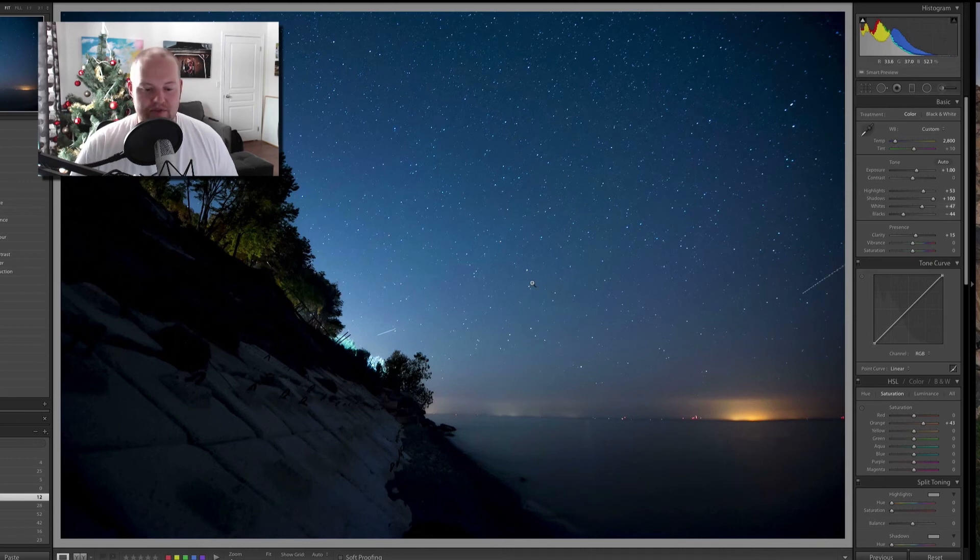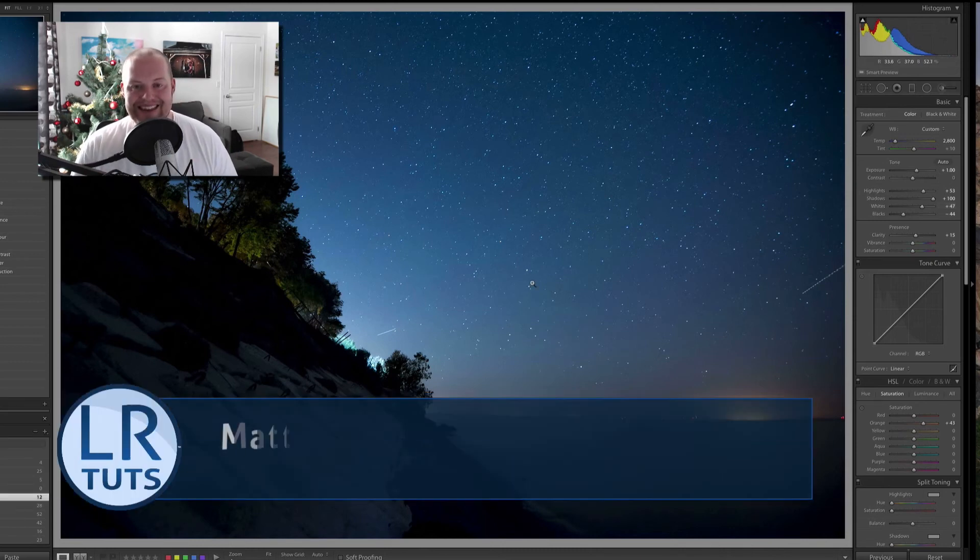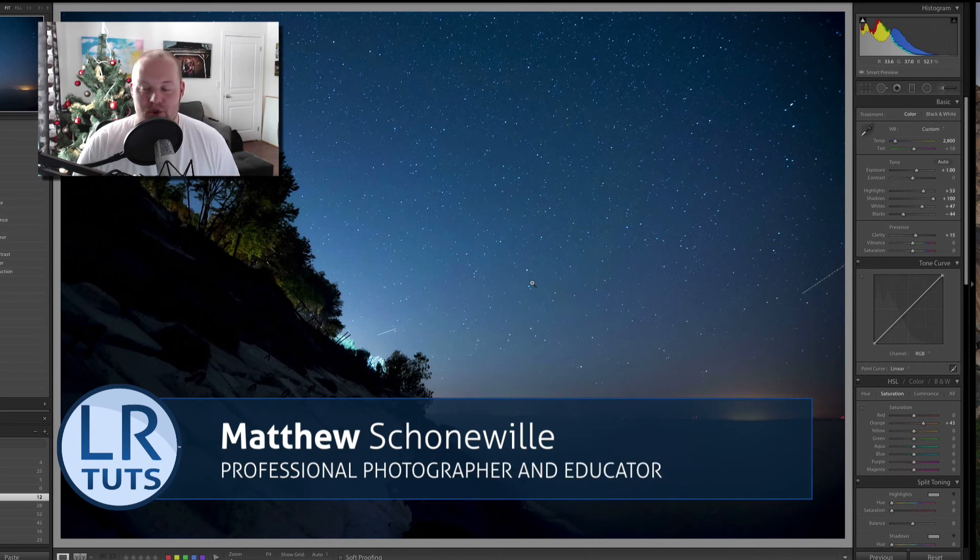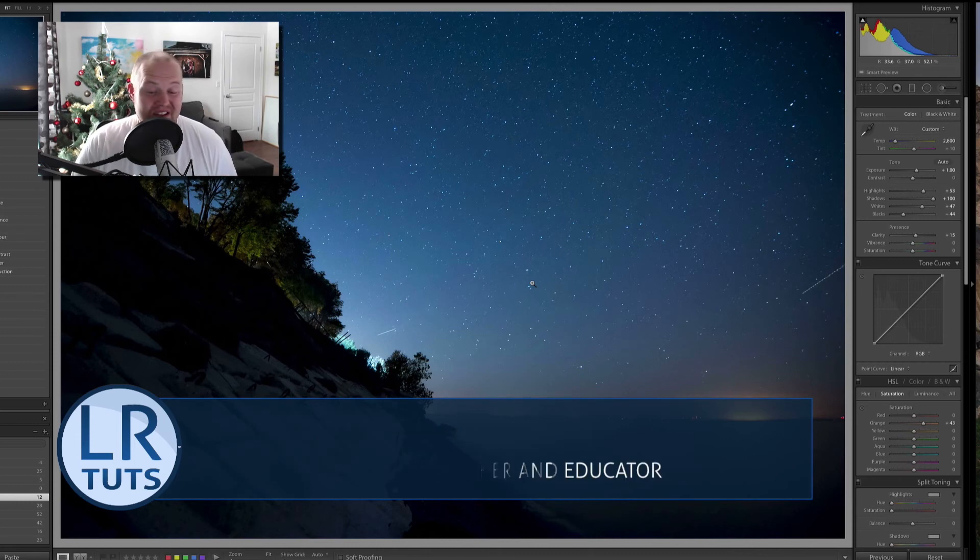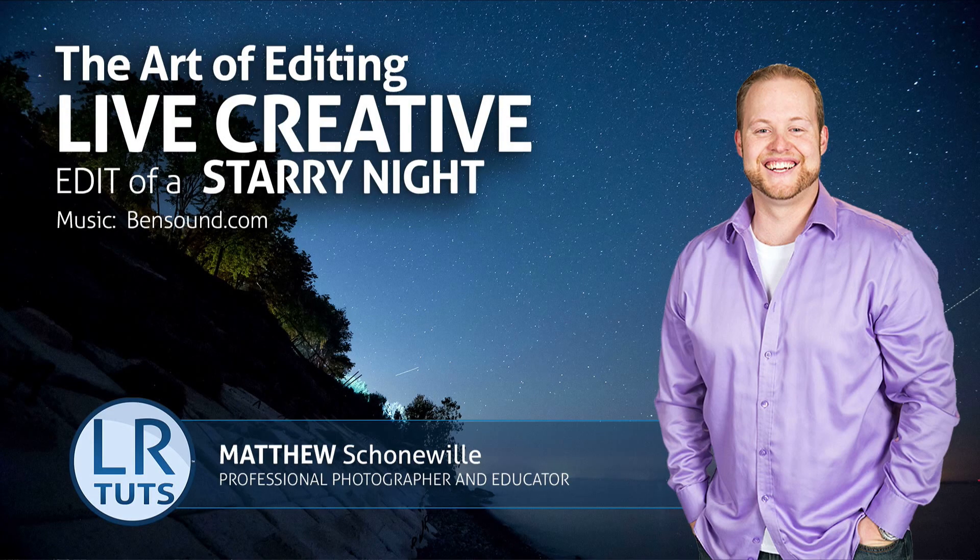So thanks again for watching. My name is Matthew Shawnell. This is a creative edit on a nightscape photo or a star photo let's say. And hopefully you enjoyed it and learned a couple things. And I look forward to eventually seeing some of your pictures in the future. Stay tuned for more. See ya.